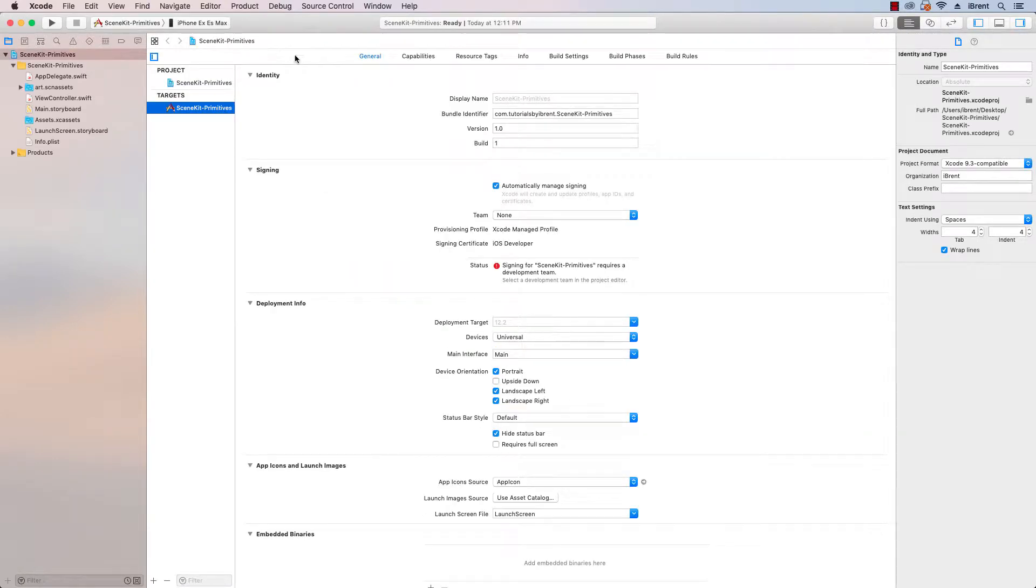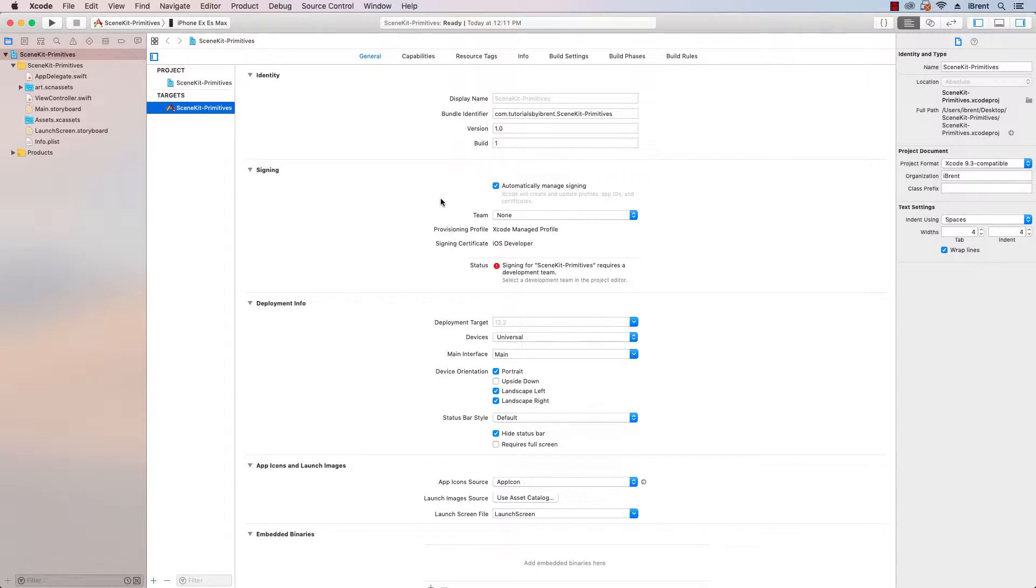You remember we have to connect to a real device and you need to make sure you set this team to an existing team. If you're doing this on your own without a developer account, you can just use your name where it says Personal and that allows you to develop directly to your device. So make sure you set that before you try to run the app.